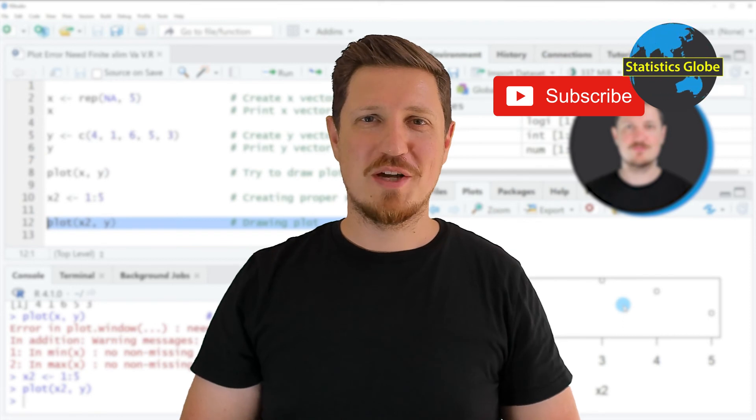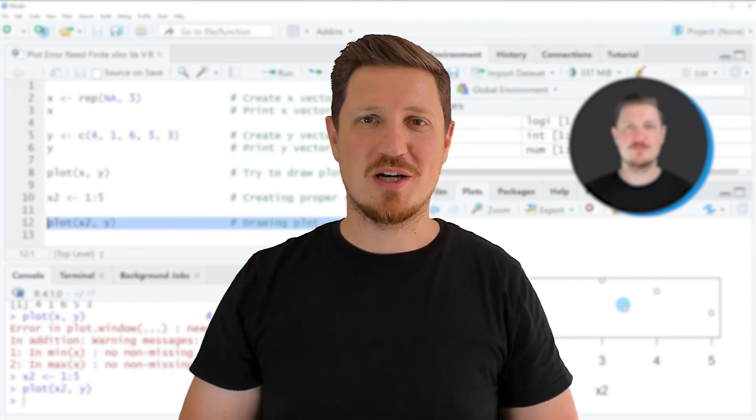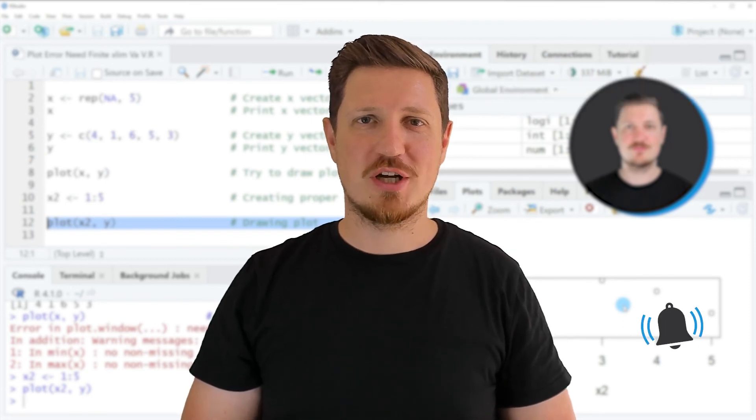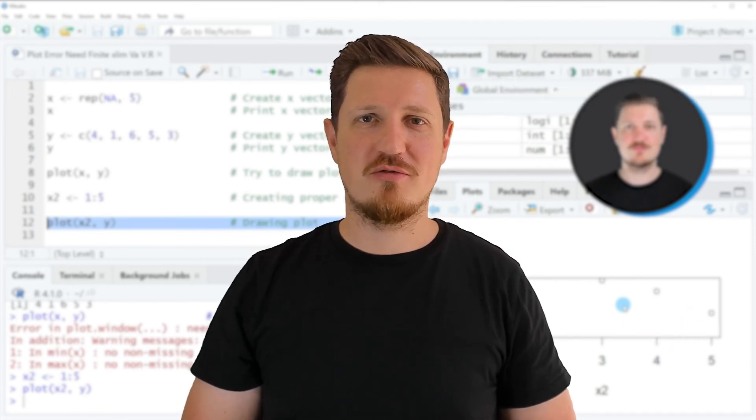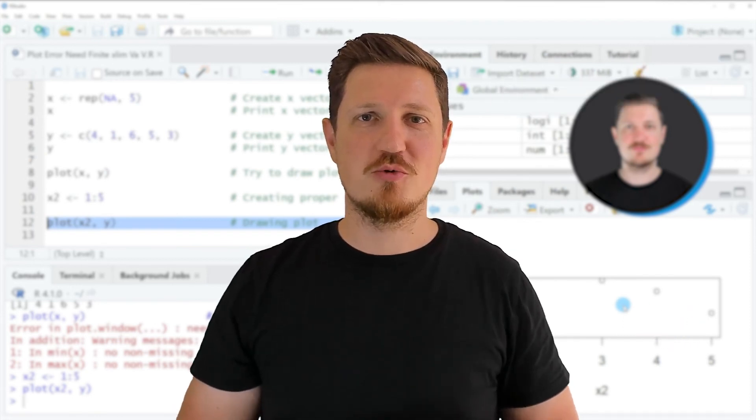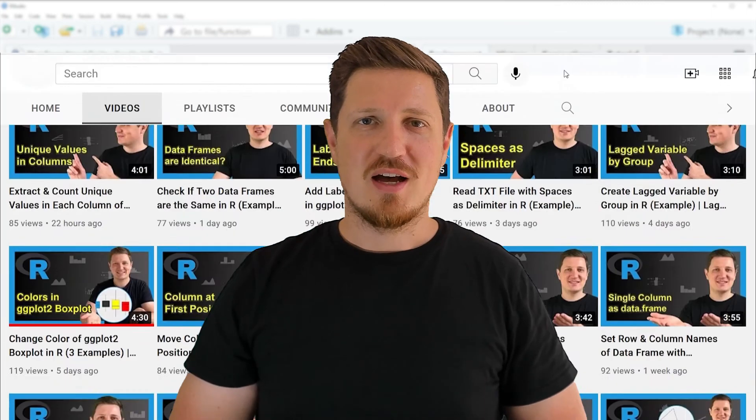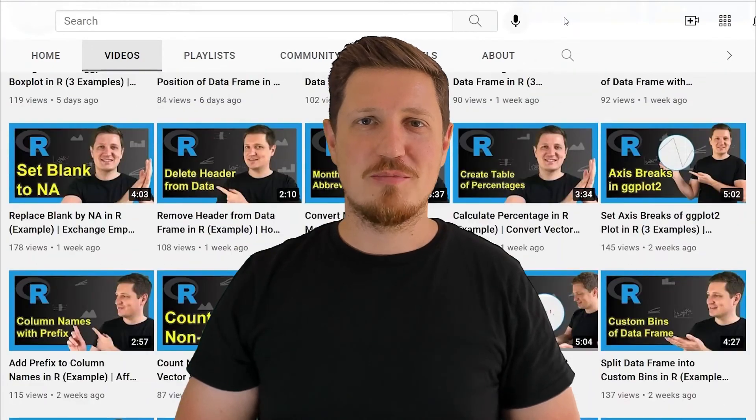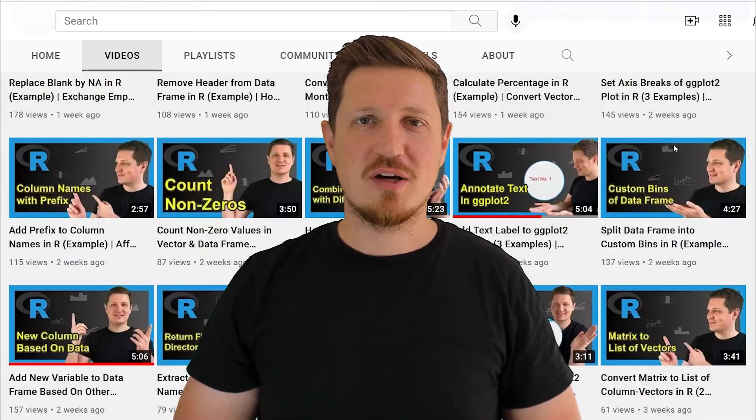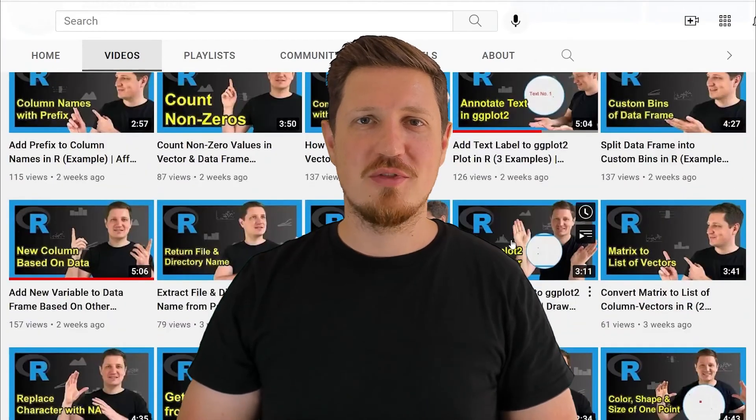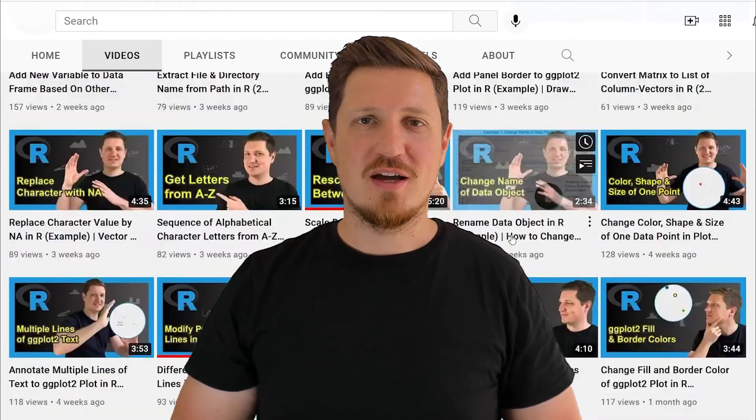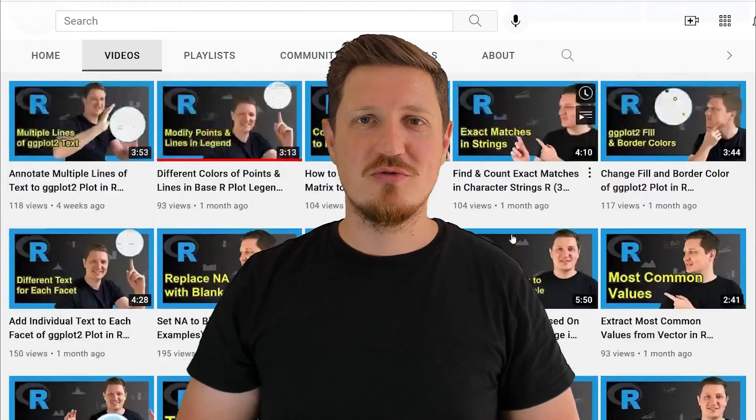Furthermore, make sure to subscribe to my YouTube channel to get notified about future video releases. I have already published about 500 videos on this channel and I'm releasing new videos on a daily basis.